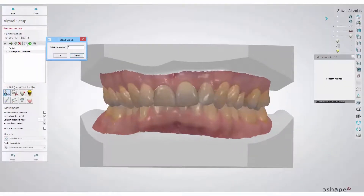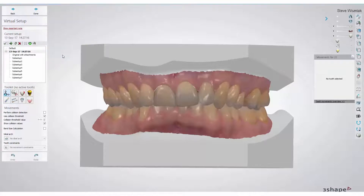Using the virtual setup tool, you're able to create your own series of small corrective aligners.